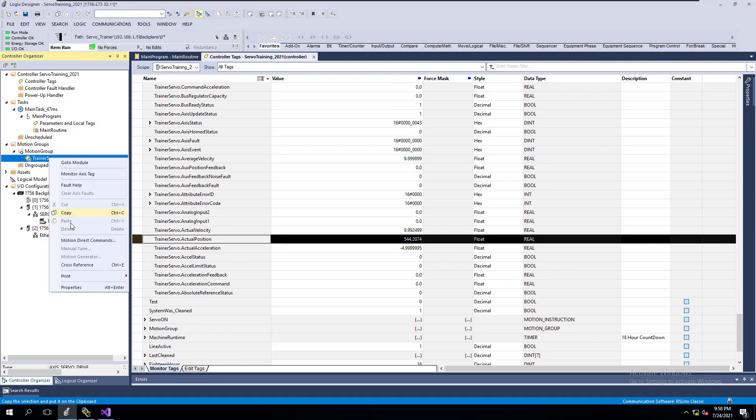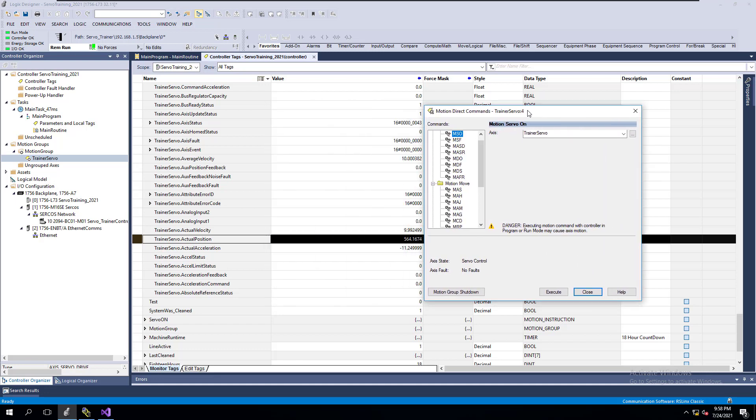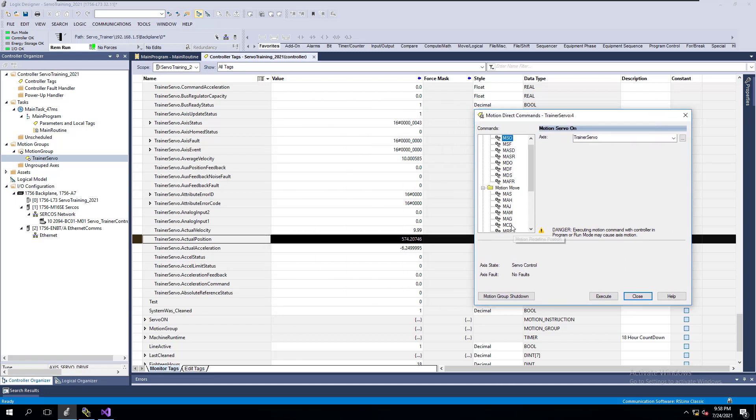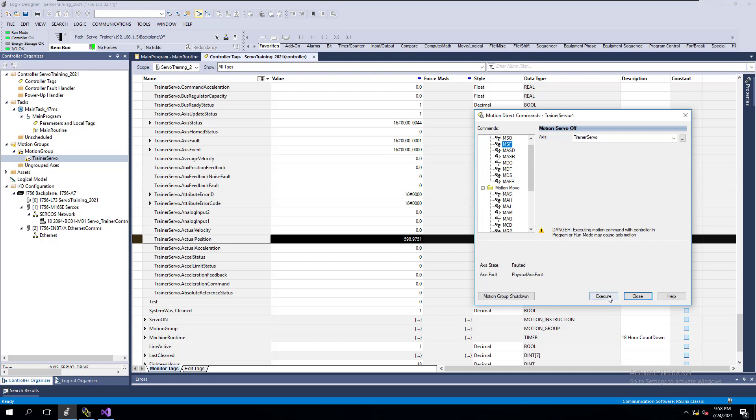Now if I open that back up, Motion Access Direct commands, and I were to go into stop, you can see the servo does stop. At that point I would cut it off and then you can do a fault reset.